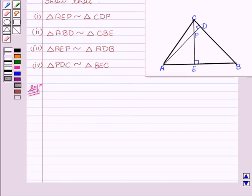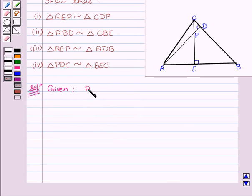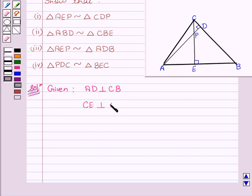Now let's begin with the solution. We are given that AD is perpendicular to CB, and CE is perpendicular to AB. We are also given that the two altitudes AD and CE intersect at point P.